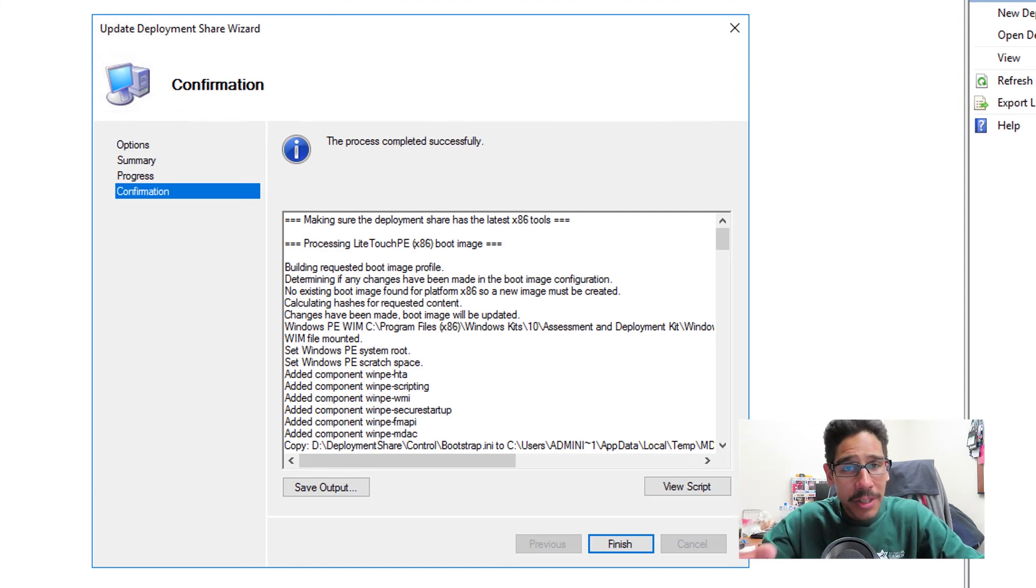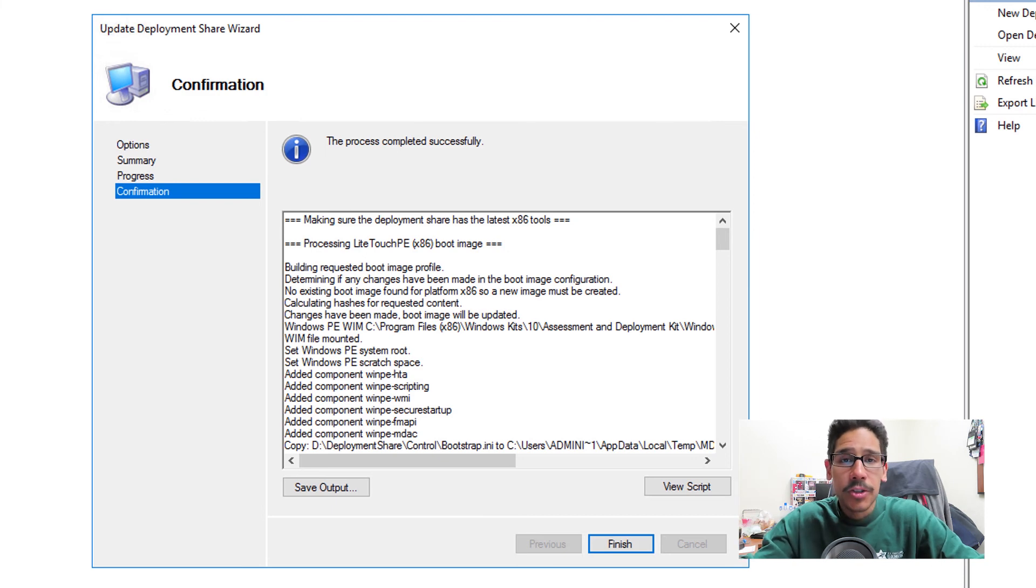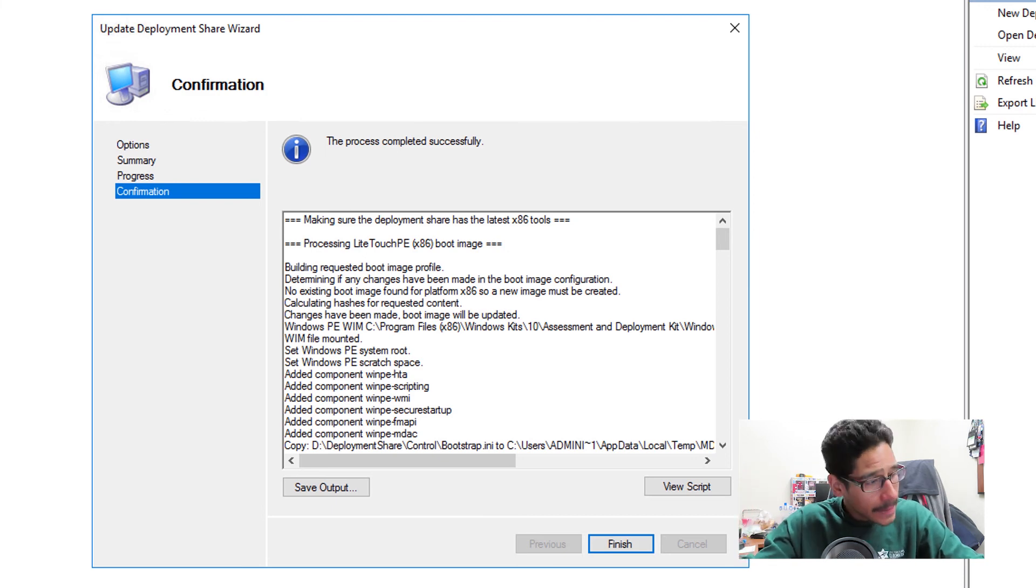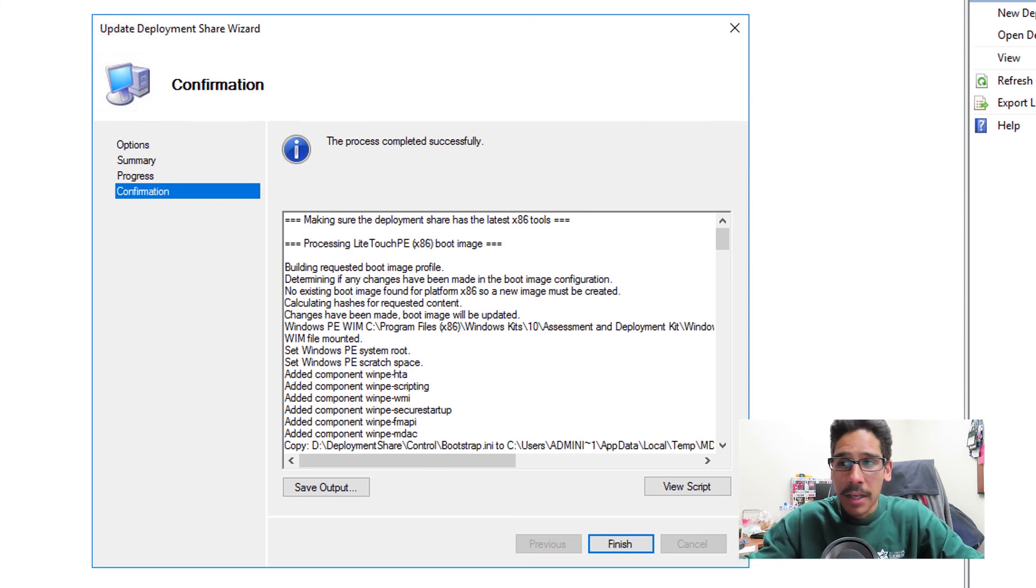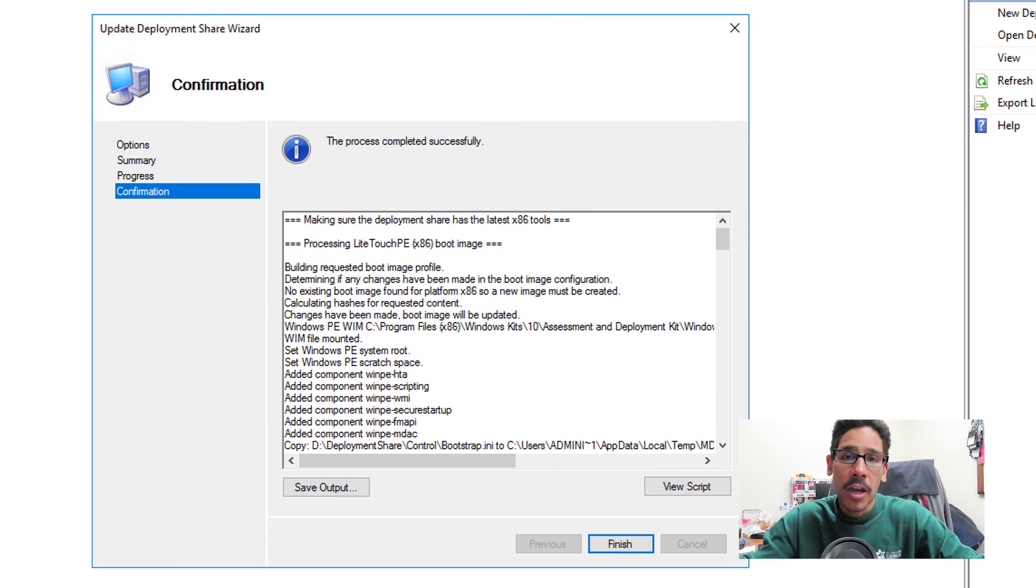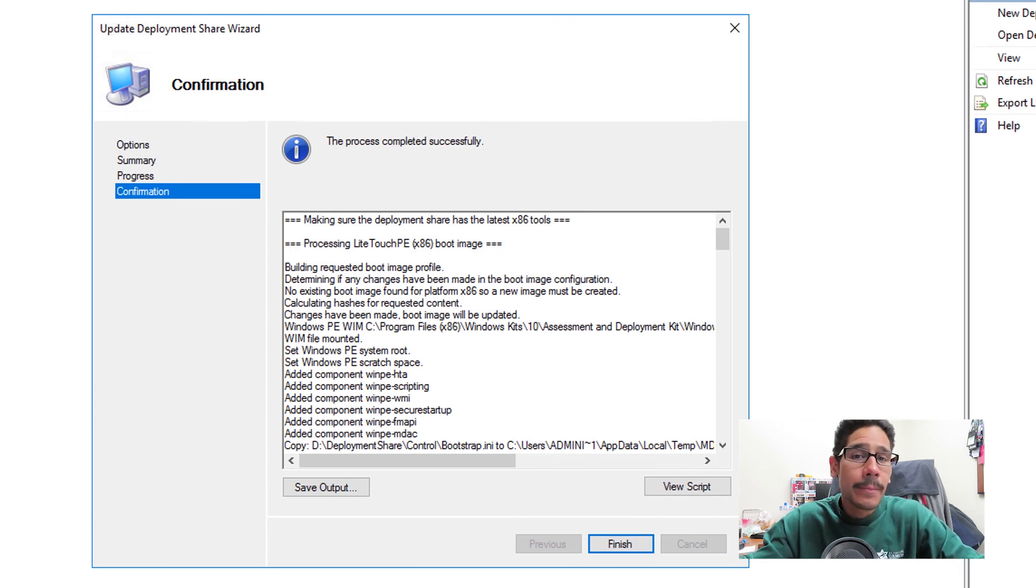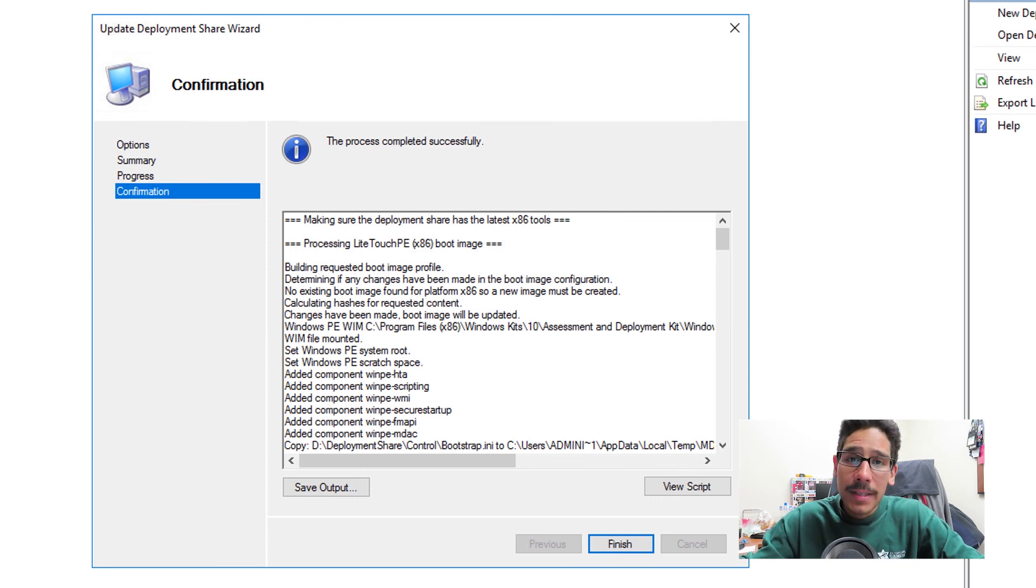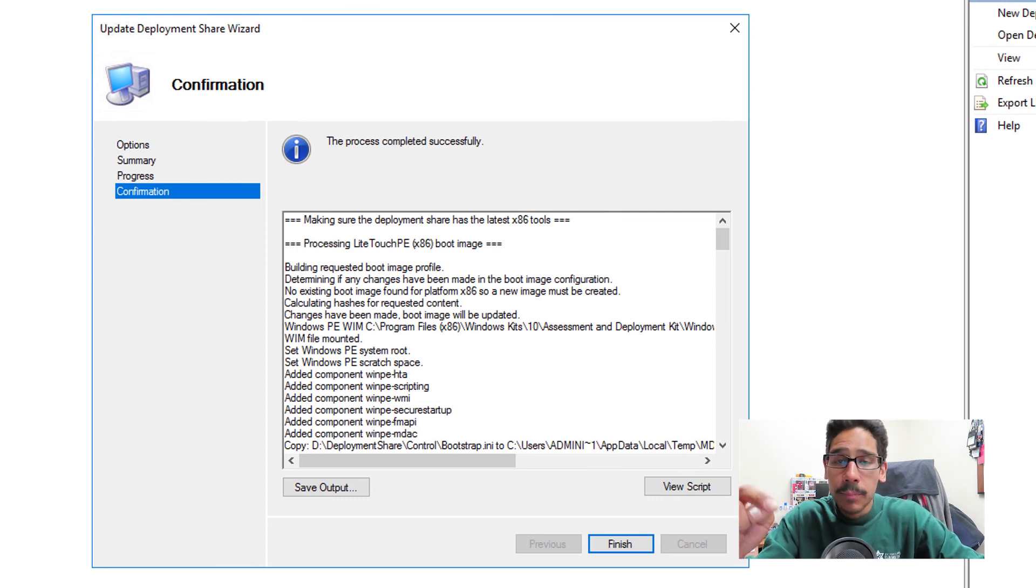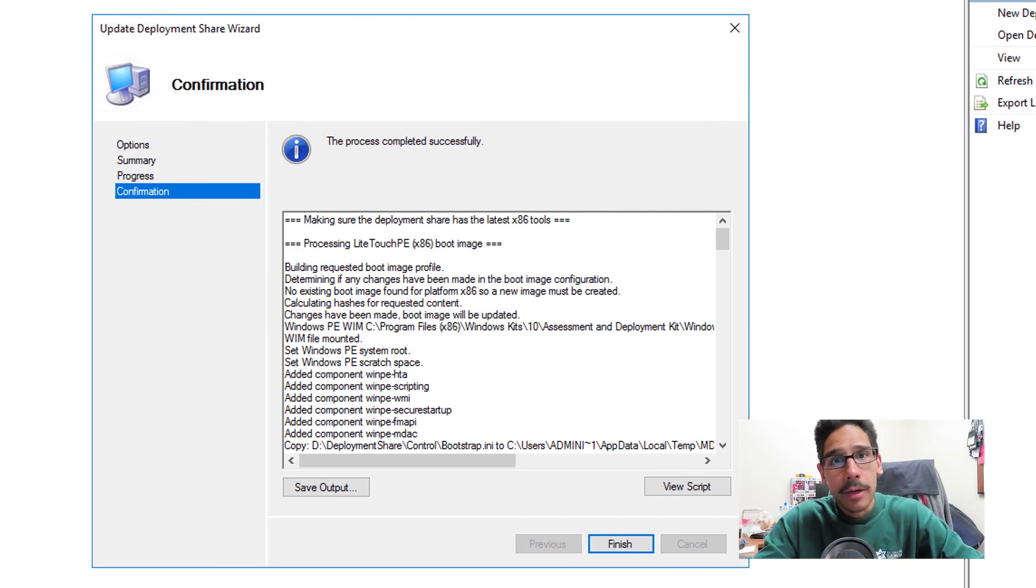But before you push out the upgrade, if you're using a virtual machine for your MDT server, take a snapshot. If not, back up the entire deployment share. Back it up, take it to another location, back it up, and then upgrade. If something happens, you are able to reinstall 8450 and then point it to that deployment share, you know, the one that you just copied and pasted somewhere.